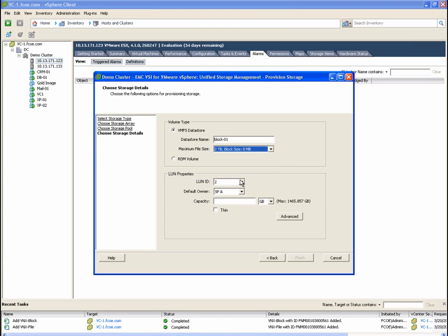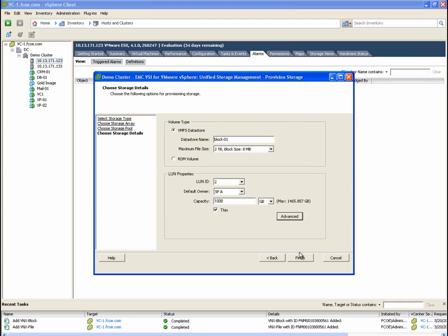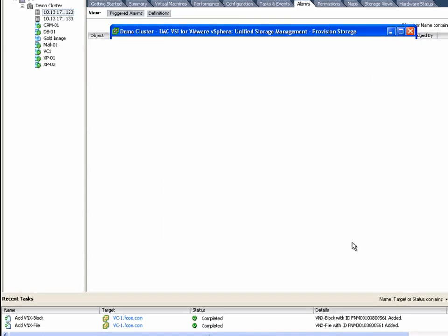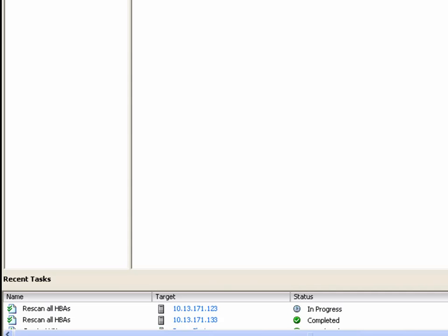We are going to give the LUN a capacity of 1,000 gigabytes and make this datastore thin, which means it's only going to consume storage that's actually used. In the advanced settings here, we can also configure the storage tiering policy for this device. Here in the task bar, we can see the different steps executing both on the VNX and inside the VMware cluster to make storage available.